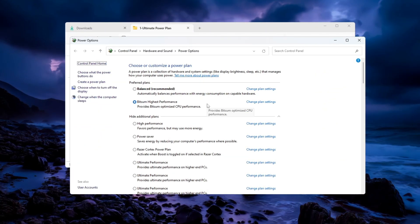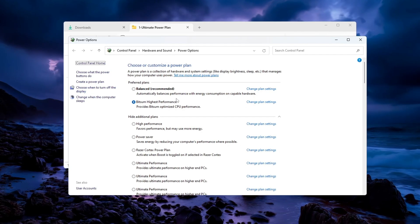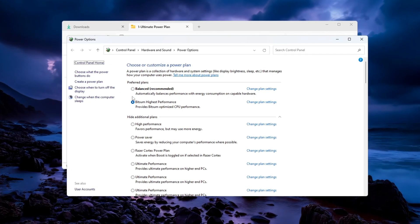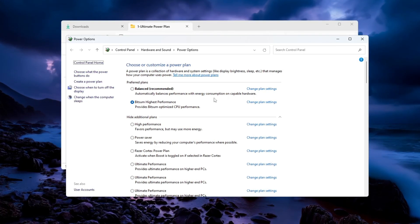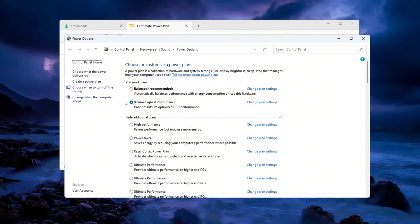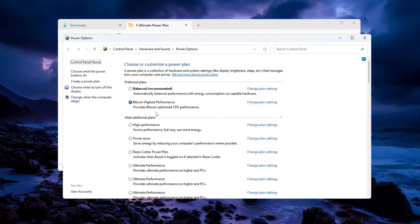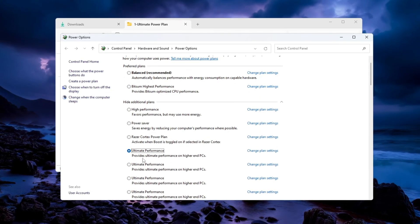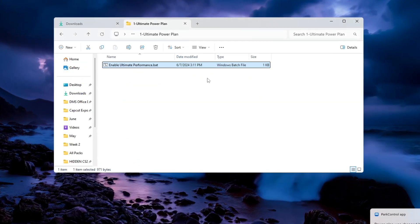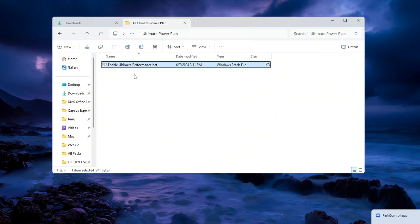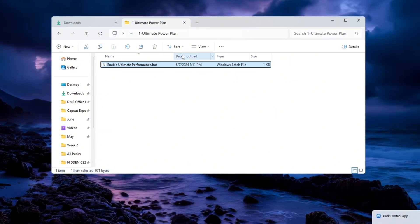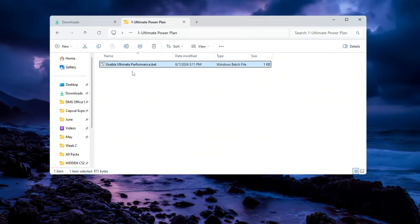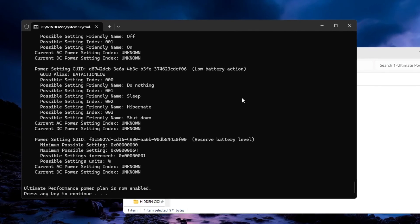If your computer is currently using the balanced power plan, that is not the best for gaming because it saves energy by lowering CPU performance. To get better gaming performance, change it to High Performance, or even better, enable the Ultimate Performance Plan. To enable this, go to the FPS Boost Pack that you downloaded earlier. Inside that folder, find the file named Ultimate Performance Command, and run it as Administrator.